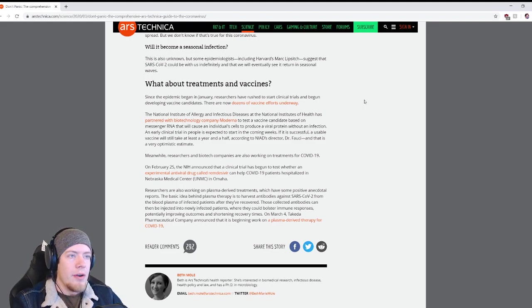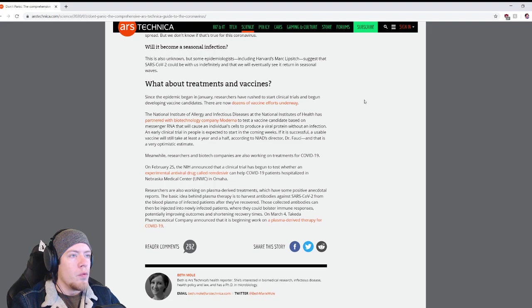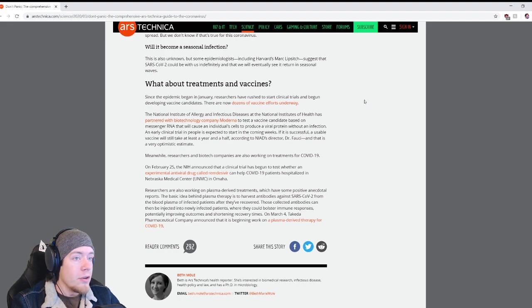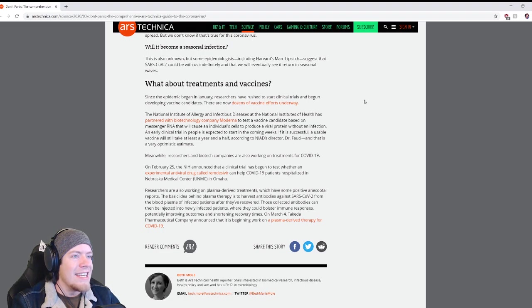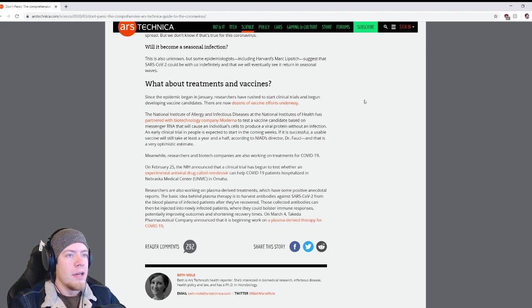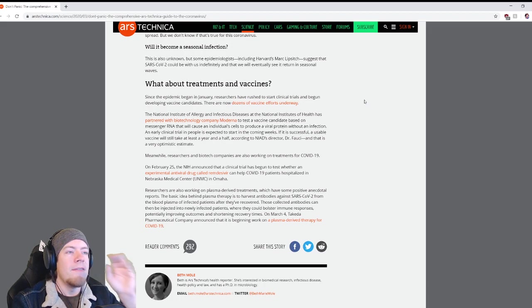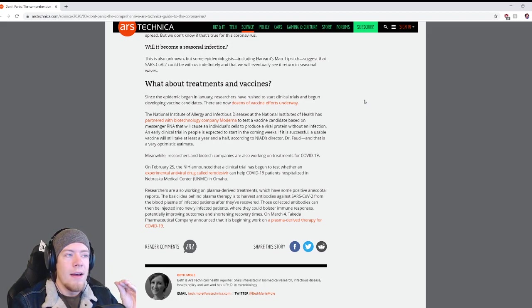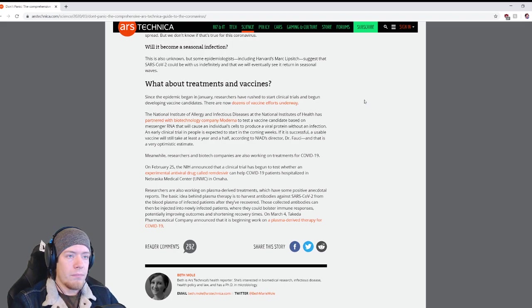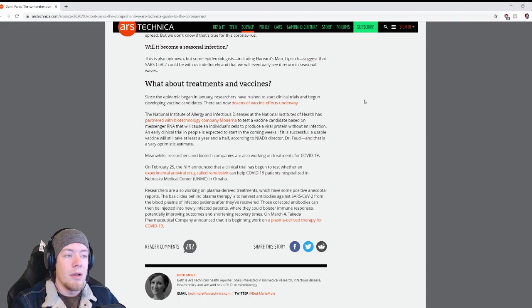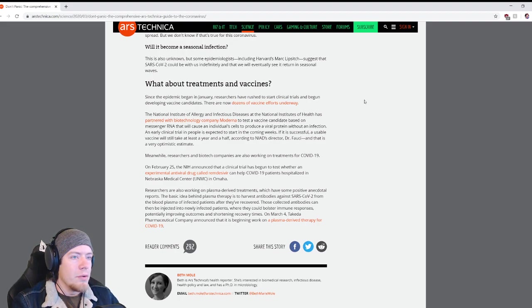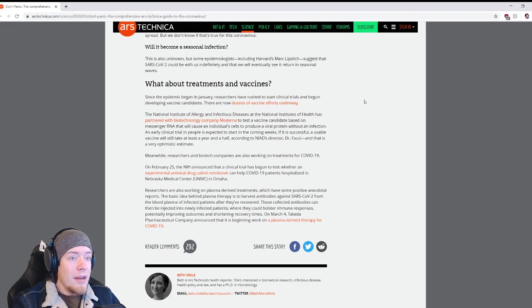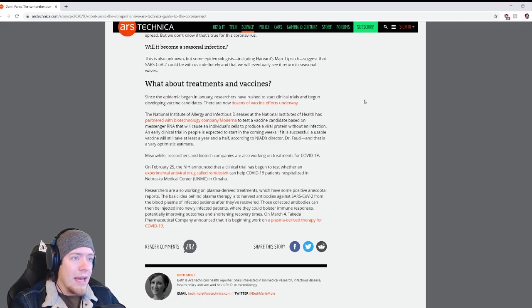What about treatments and vaccines? Since the epidemic began in January, researchers have rushed to start clinical trials and begun developing vaccine candidates. There are now dozens of vaccine efforts underway. The National Institute of Allergy and Infectious Disease has partnered with biotechnology company Moderna to test a vaccine candidate based on messenger RNA. An early clinical trial in people is expected to start in the coming weeks. If it is successful, a usable vaccine will still take at least a year and a half. That is a very optimistic estimate.